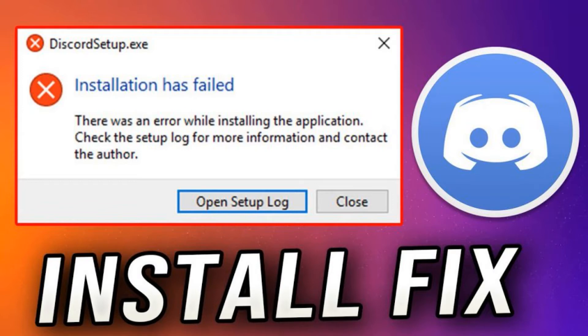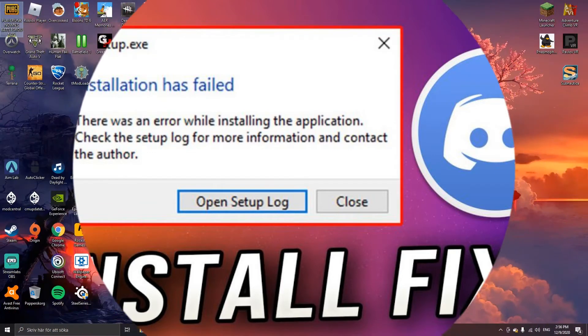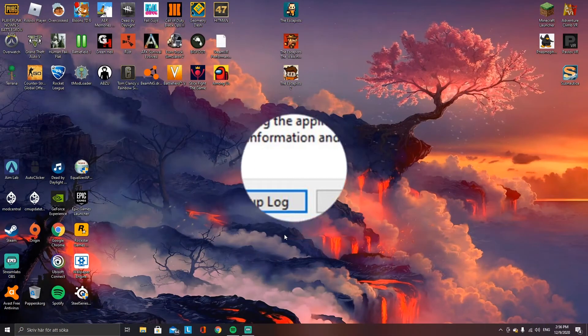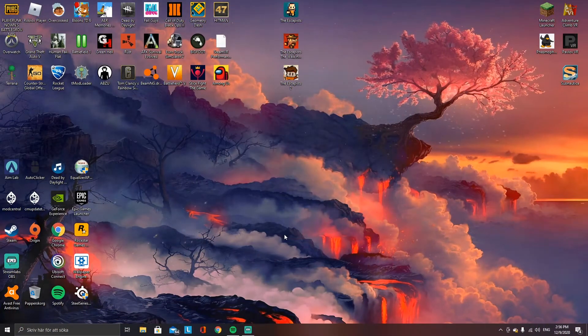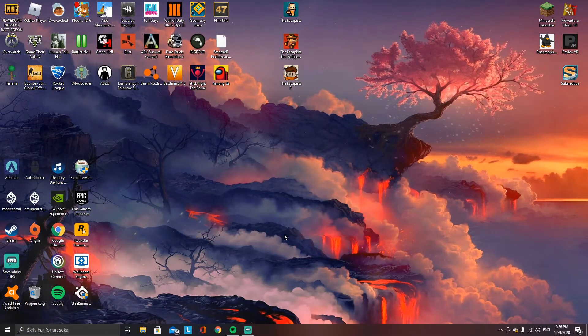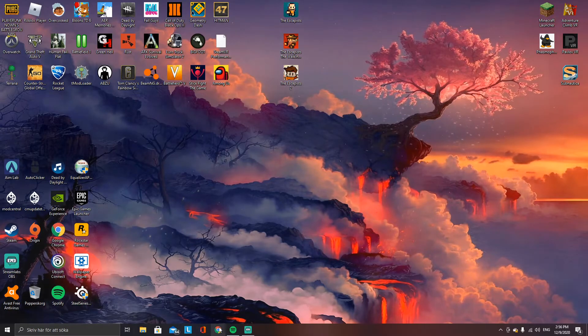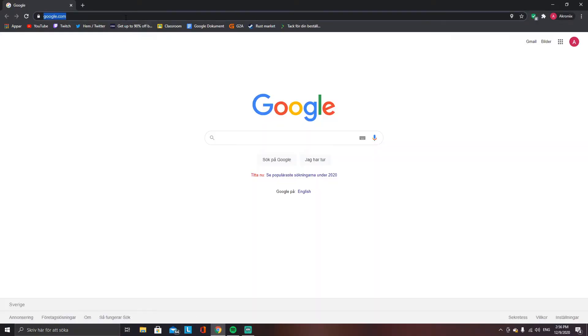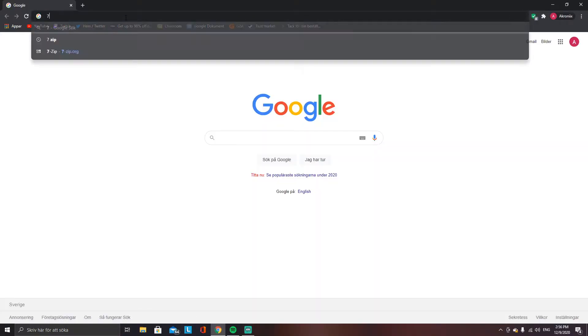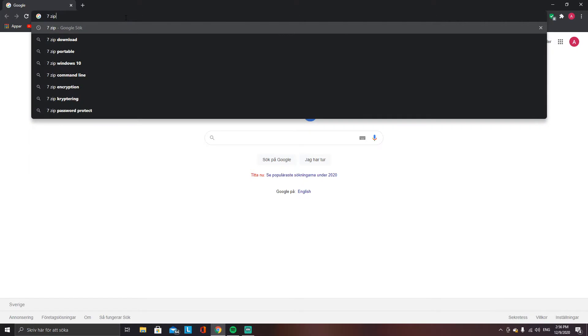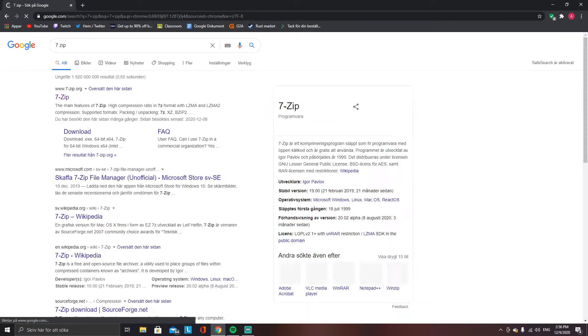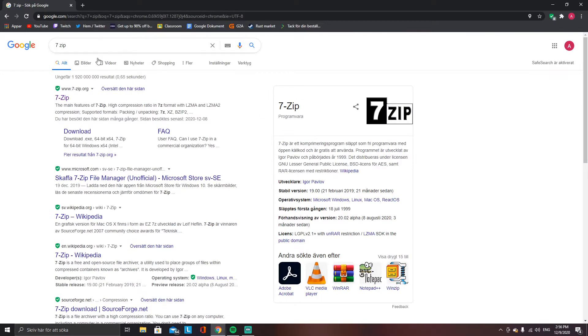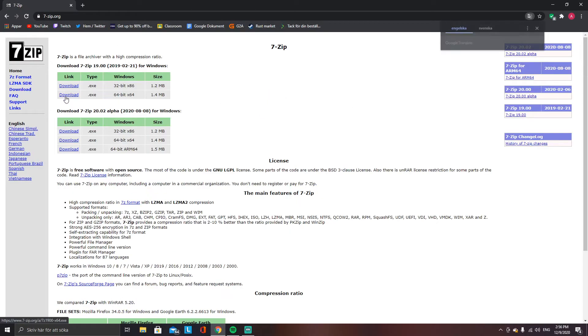Hello everyone and welcome to a new tutorial. Today I'm going to show you how to fix the installation problem on Discord. First, go into your browser and search for 7-Zip. Now go and click the link.